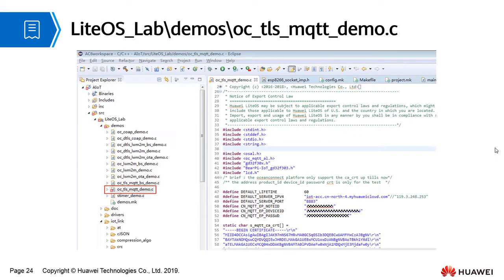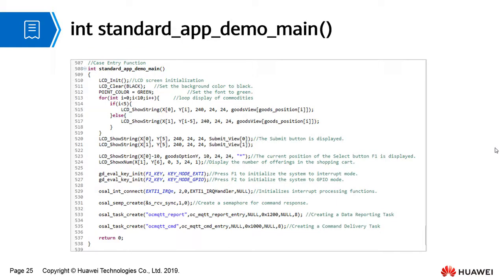oc_tls_mqtt_demo.c is the main case program file for the logic implementation of data reporting and command delivery. The following describes the implementation of the service logic in oc_tls_mqtt_demo.c.